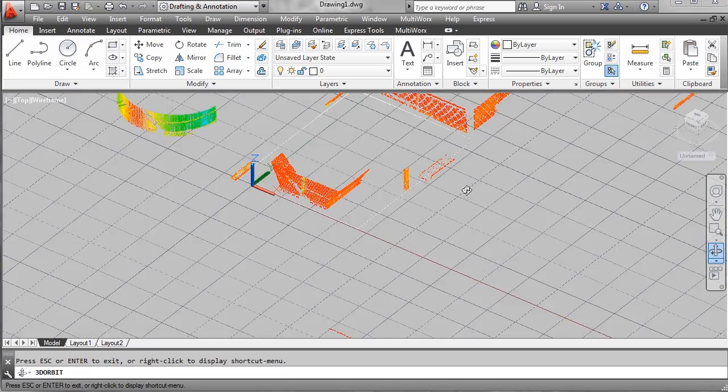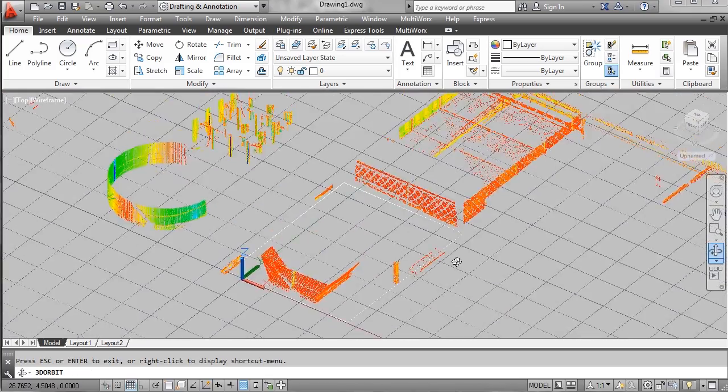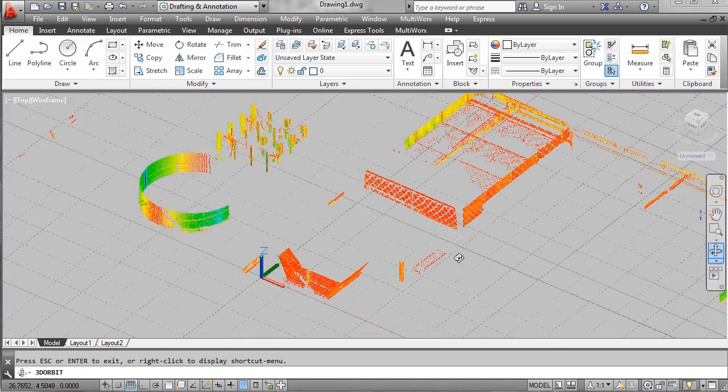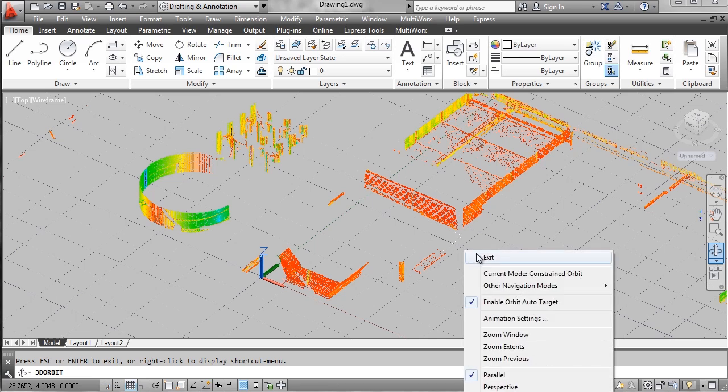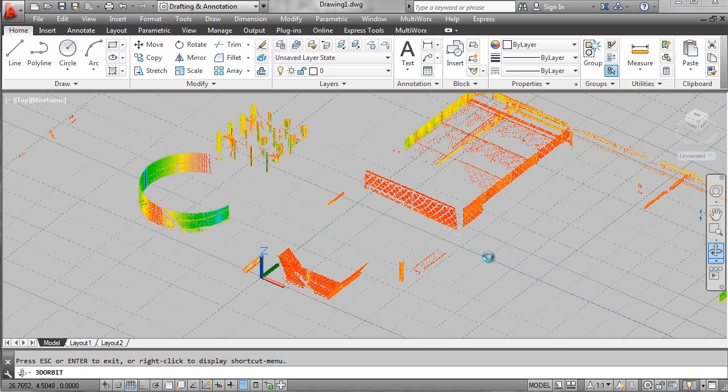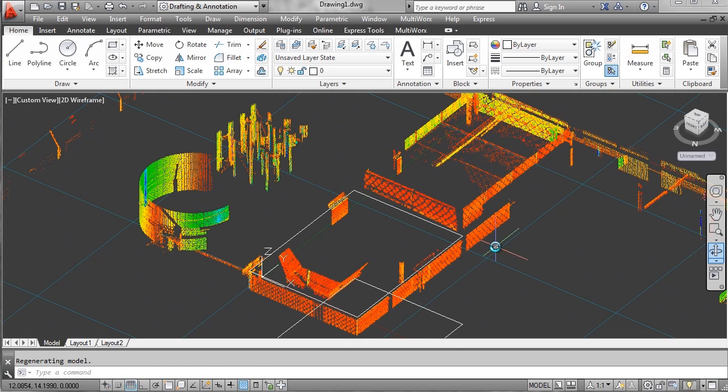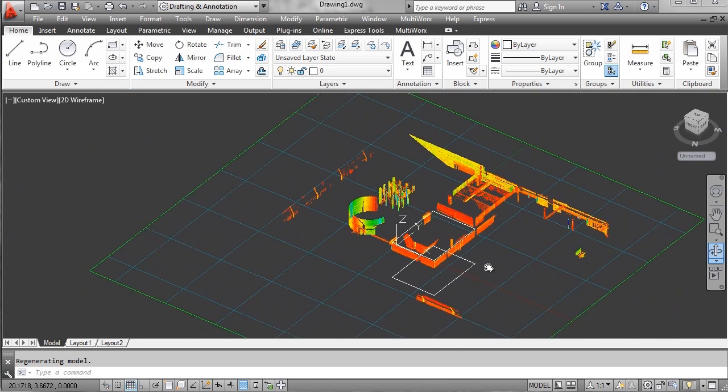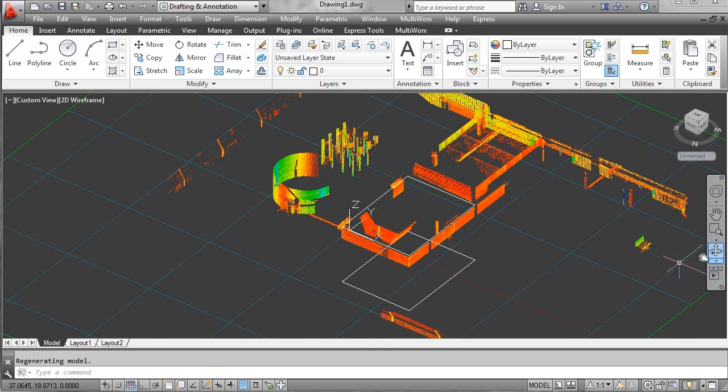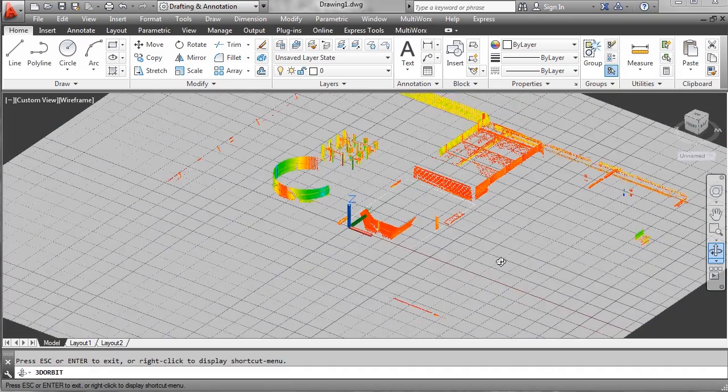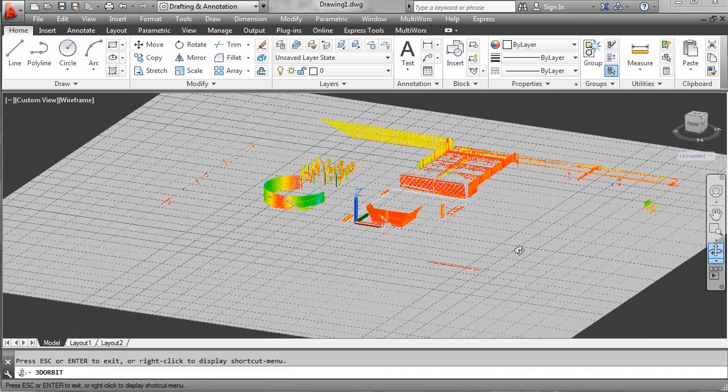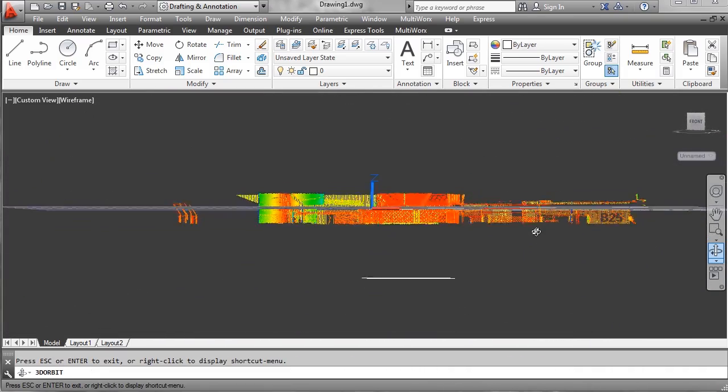My plane turns solid, showing me where I'm cutting through the point cloud. When I exit out of this mode, I can clearly see the rectangles representing the top and the bottom of the piece of equipment.